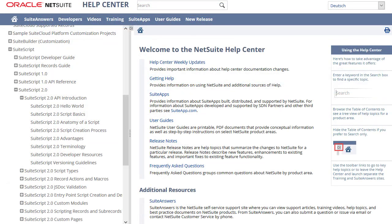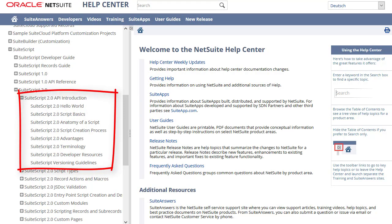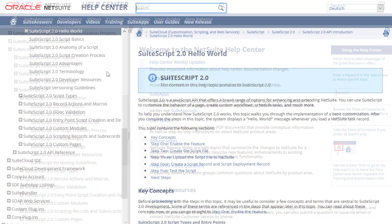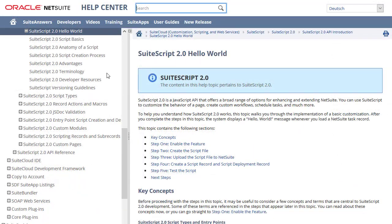Also, review the topics under SuiteScript 2.0 API introduction, which provide useful background for users creating their first 2.0 scripts.